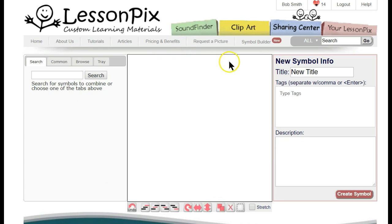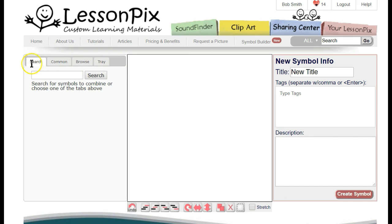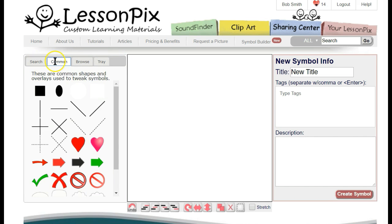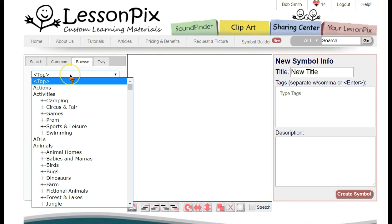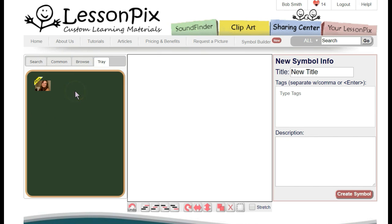Notice that the canvas in the middle is empty, but there are four tabs on the left that will let you add symbols to combine. You can search for a symbol by keyword, access common symbols that are useful in symbol construction, browse our categories, or access the symbols in your tray.